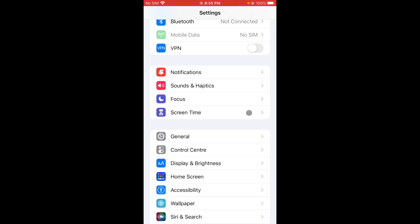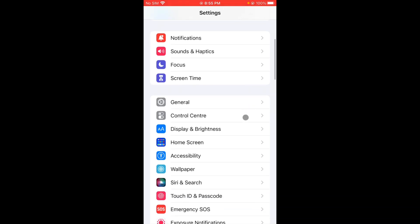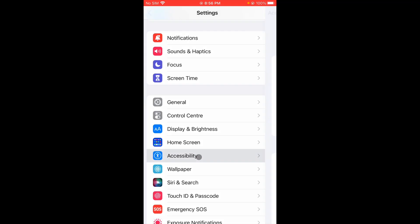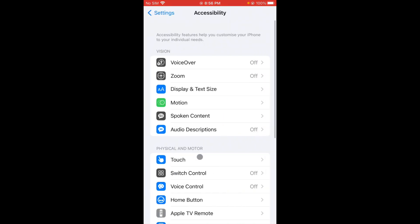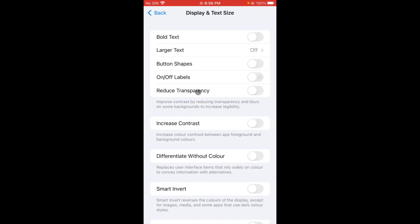The second option: you have to go back, scroll below, here you can see the option of Accessibility. Click on this and now you will see the option of Display and Text Size. Click on this.